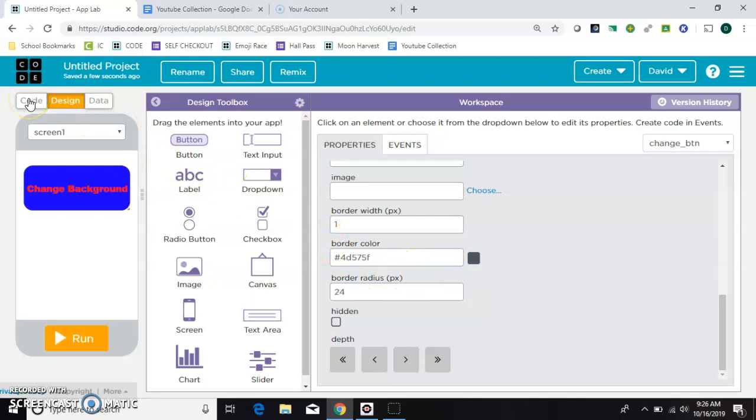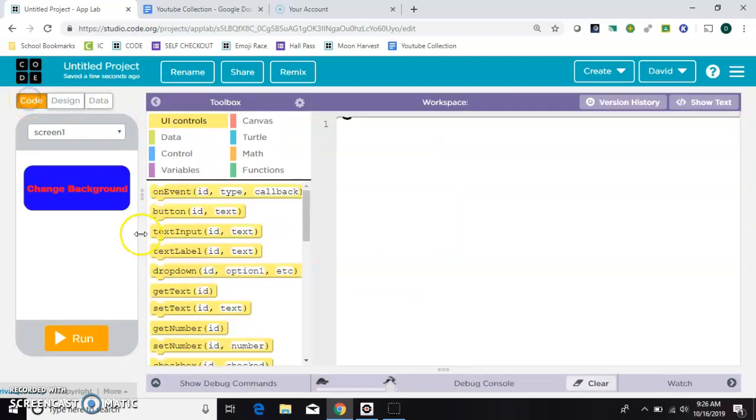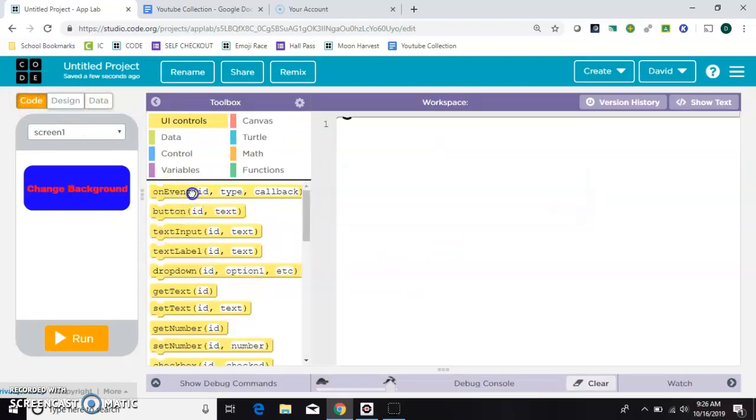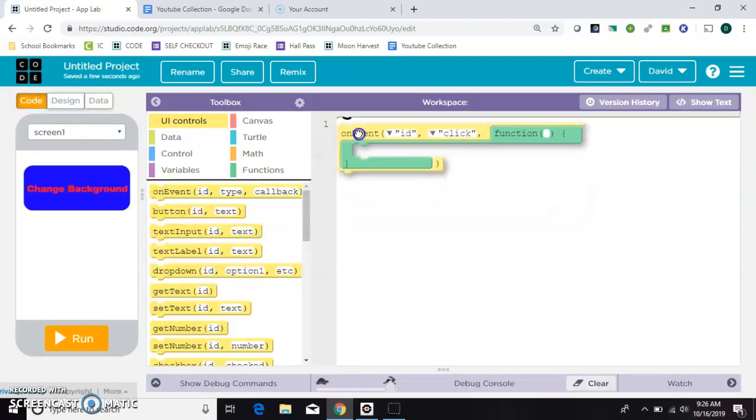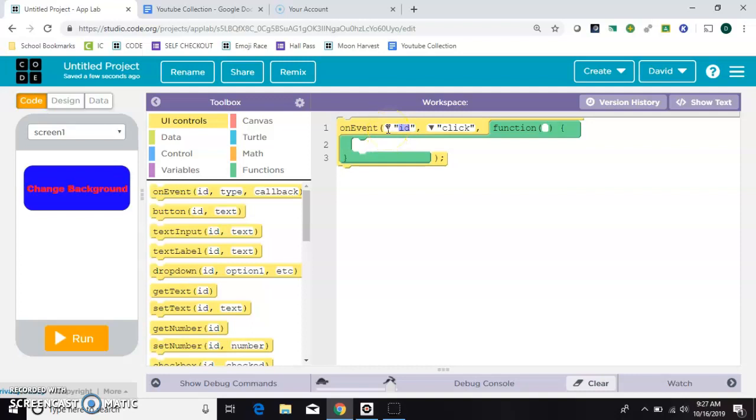So over here in the code you need an on event block. And now we need to tell in the code we need to tell the app what to do and when to do it.